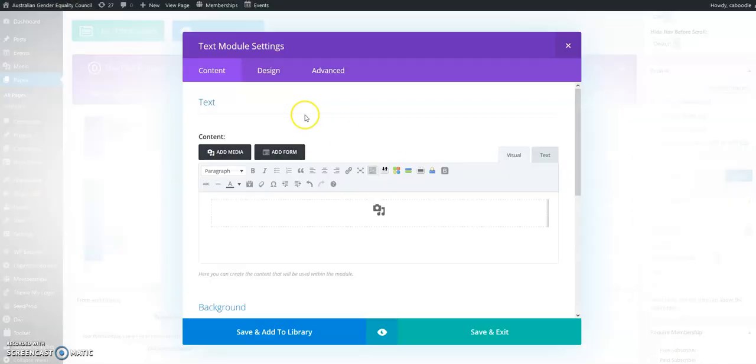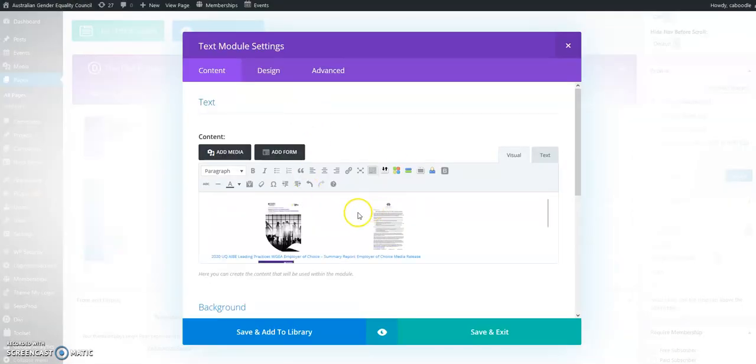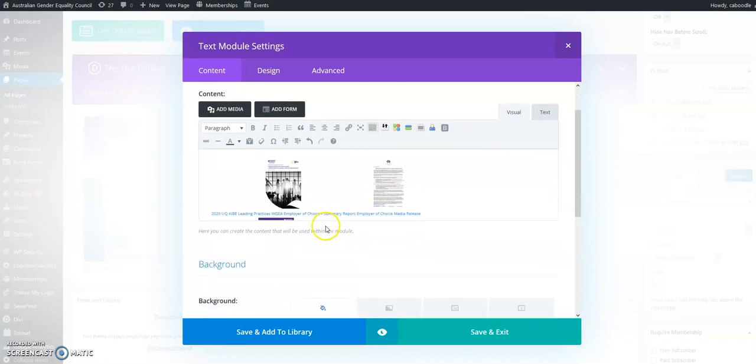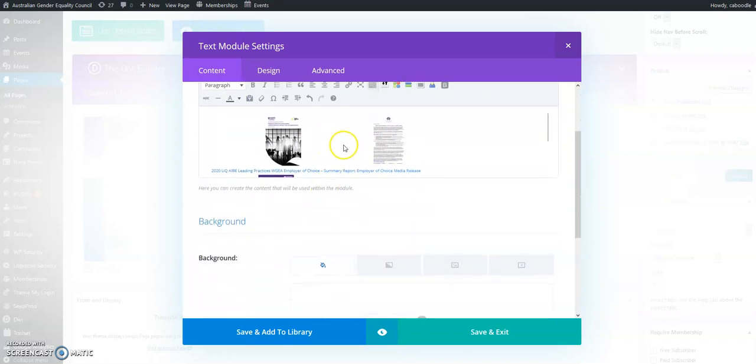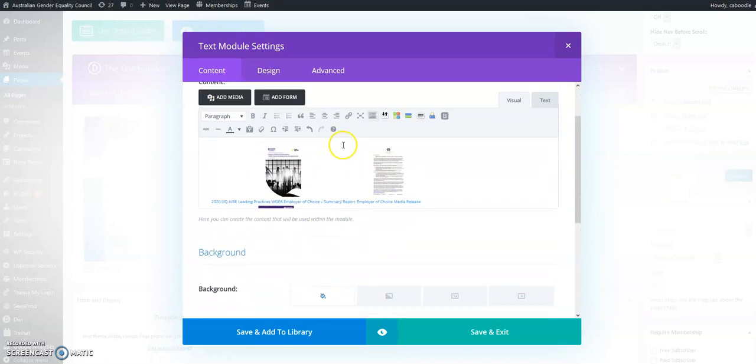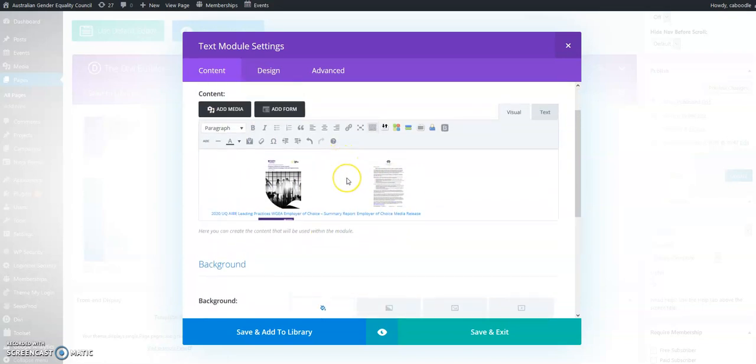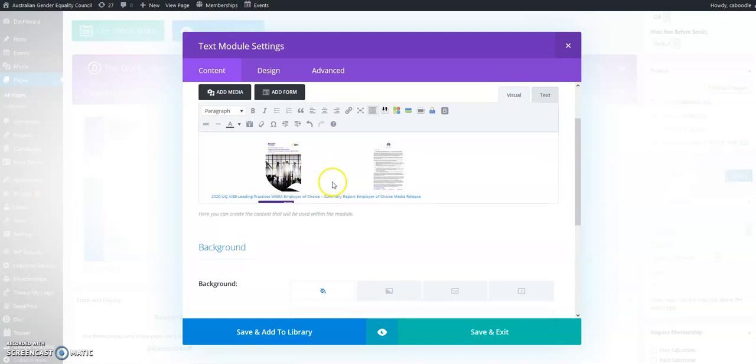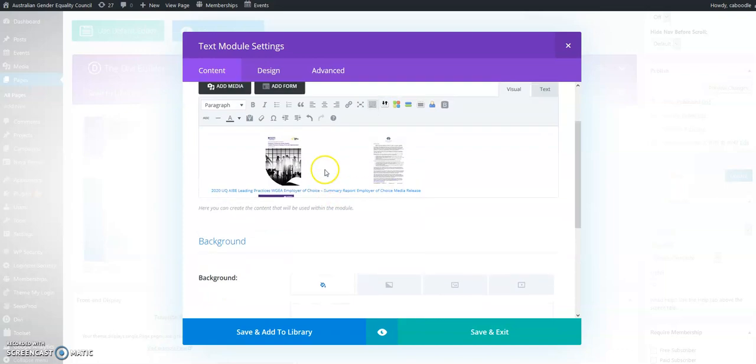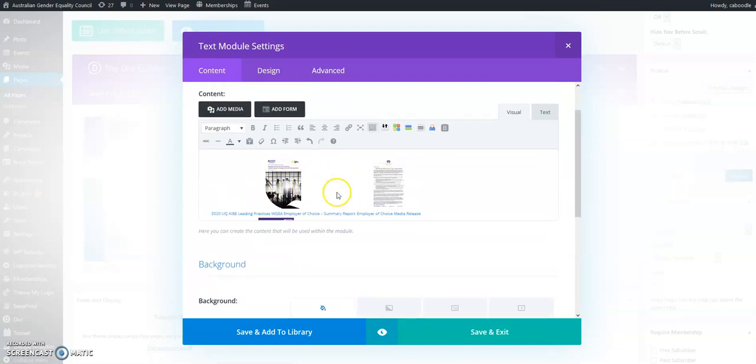You'll see there that they appear. Now in Divi builder, I'm not sure if this is the same with just straight WordPress or other WordPress themes, but it will display them a little interestingly here.